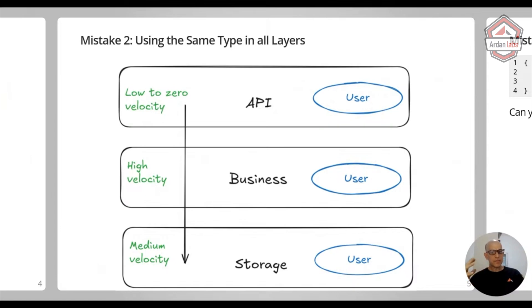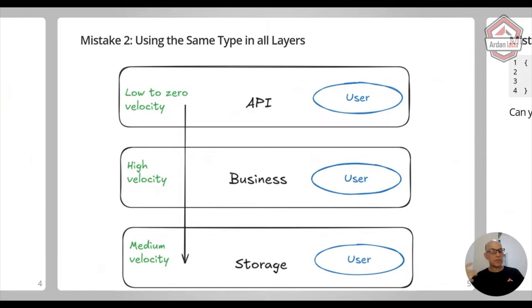One is, someone makes a change to the storage layer. Maybe they rename the fields, maybe they added some kind of fields that you don't want to go out.